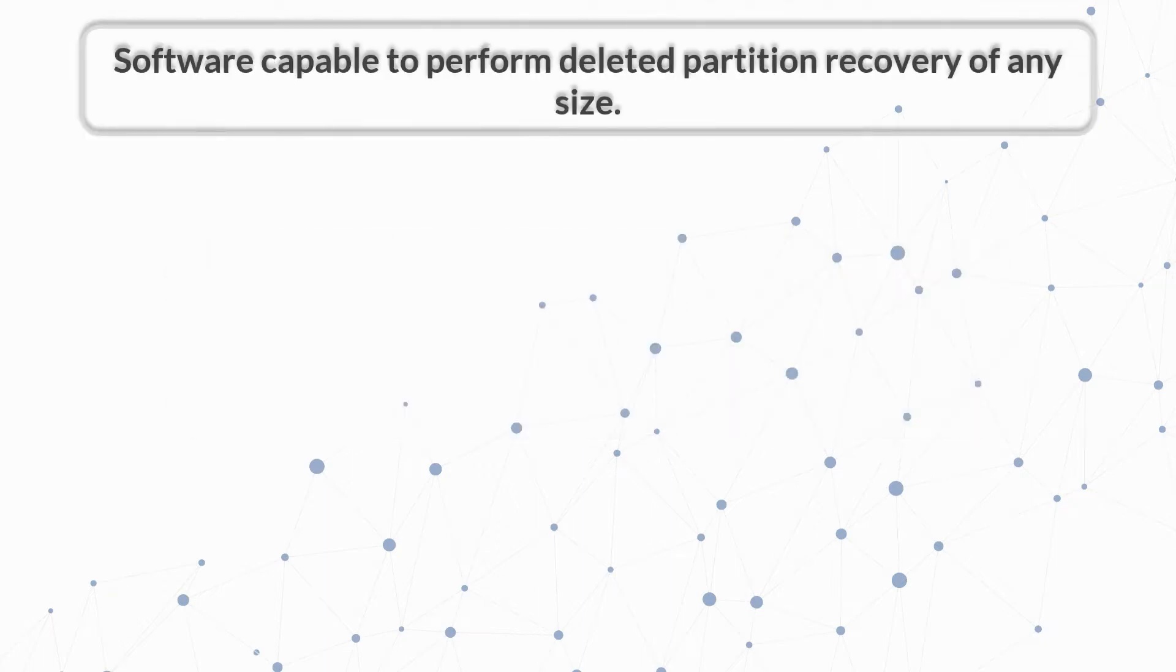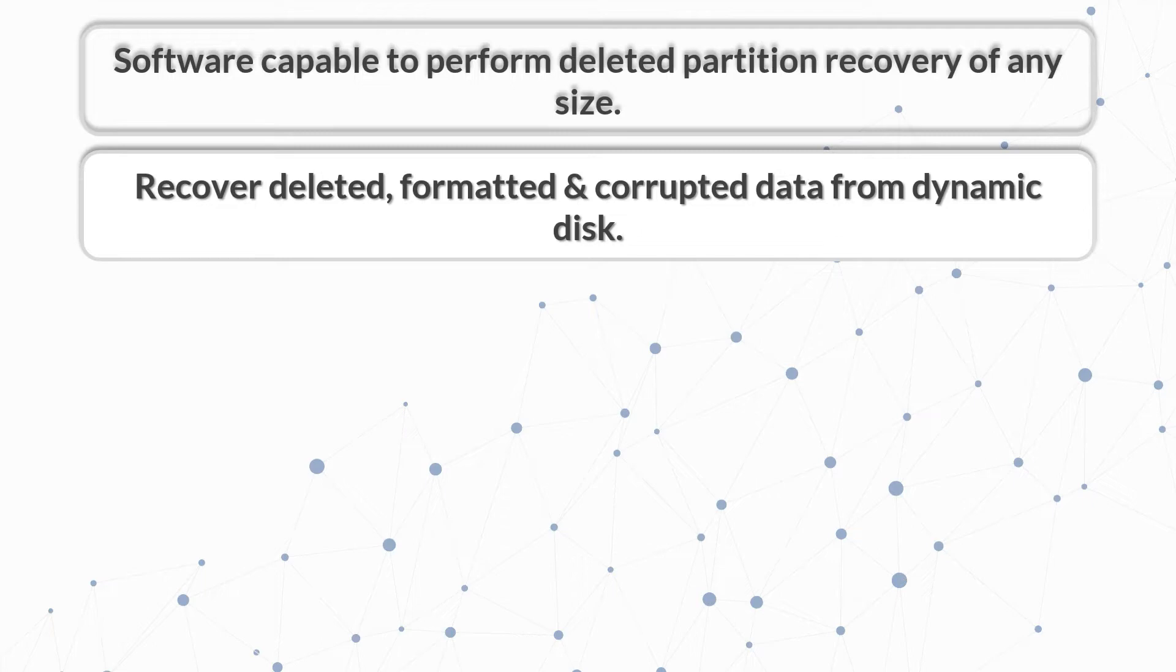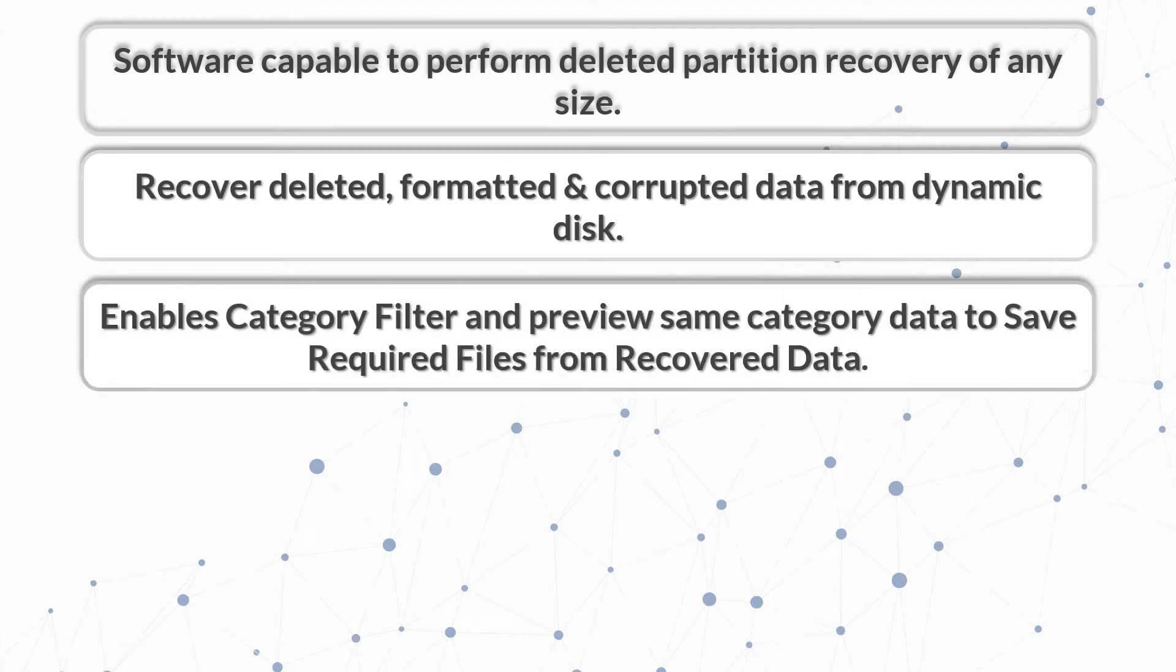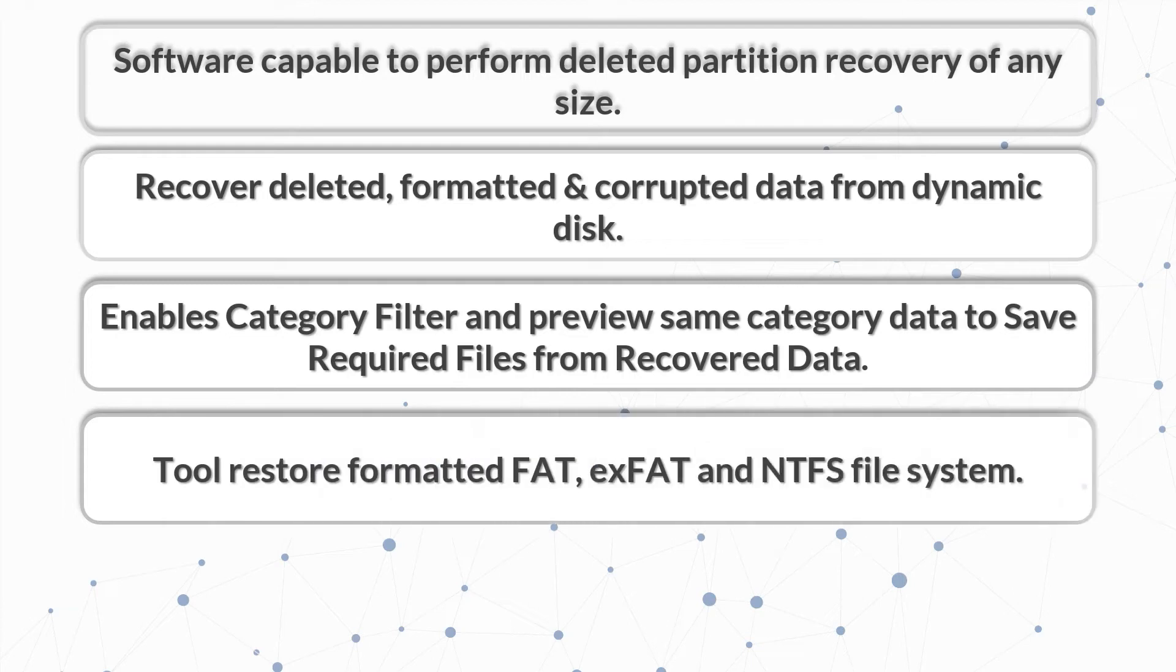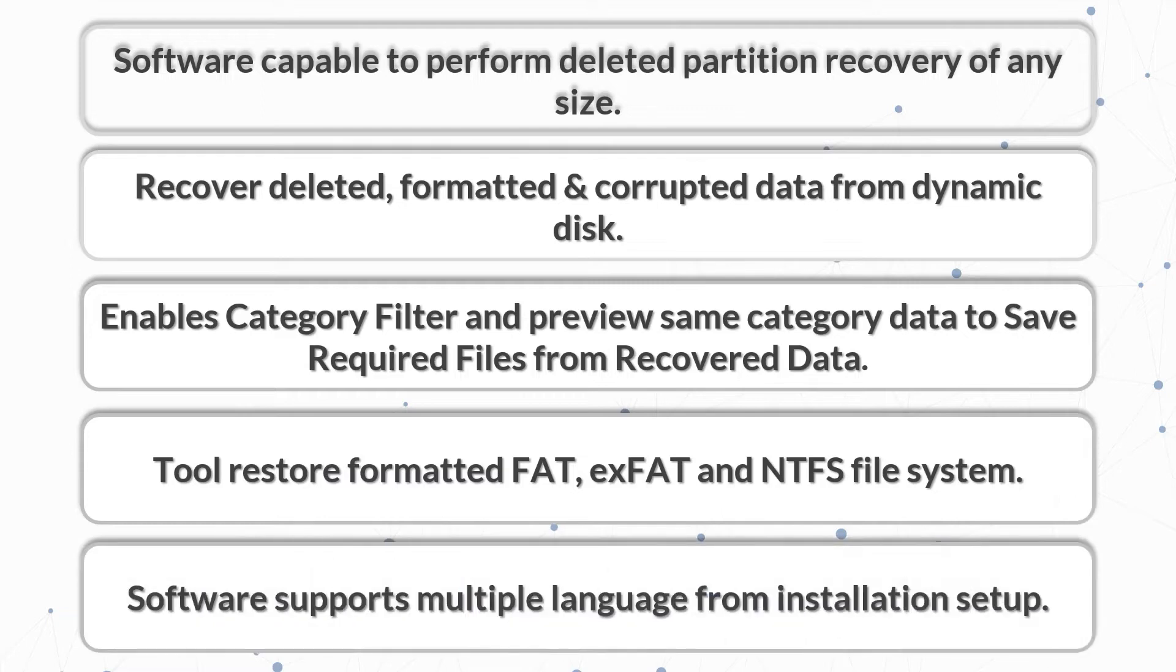Software capable to perform deleted partition recovery of any size. Recover deleted, formatted, and corrupted data from dynamic disk. Enables category filter and preview same category data to save required files from recovered data. To restore formatted FAT, exFAT, and NTFS file systems. Software supports multiple languages from installation setup. Now let's move forward with the video.